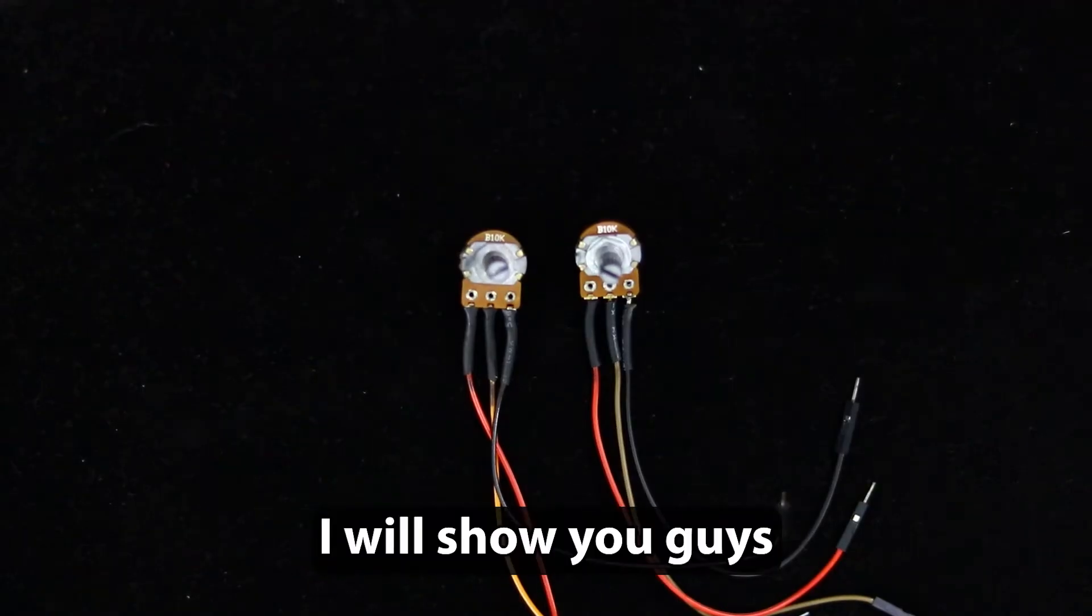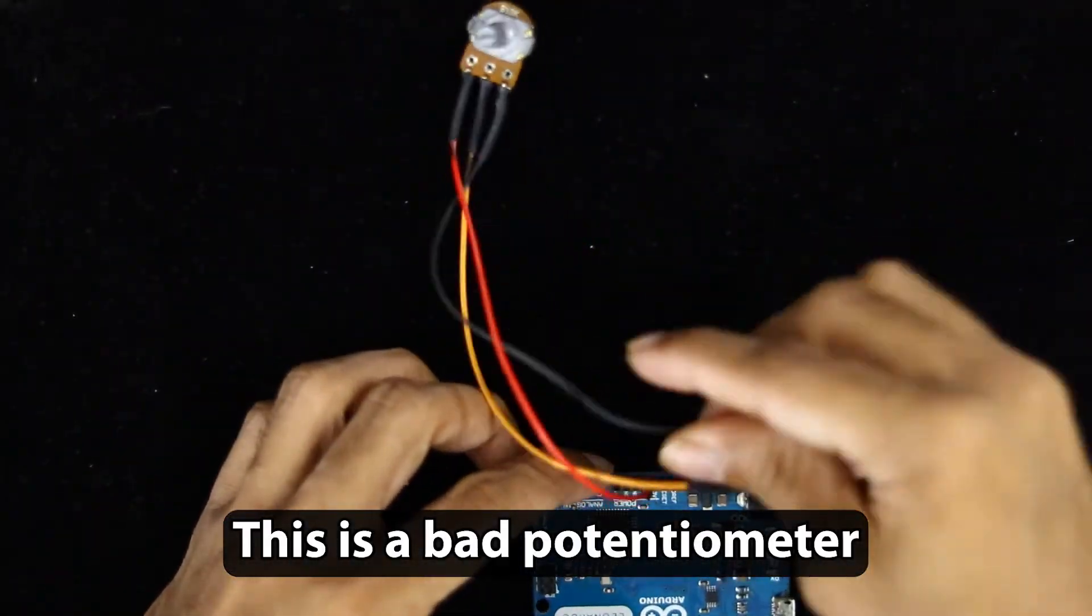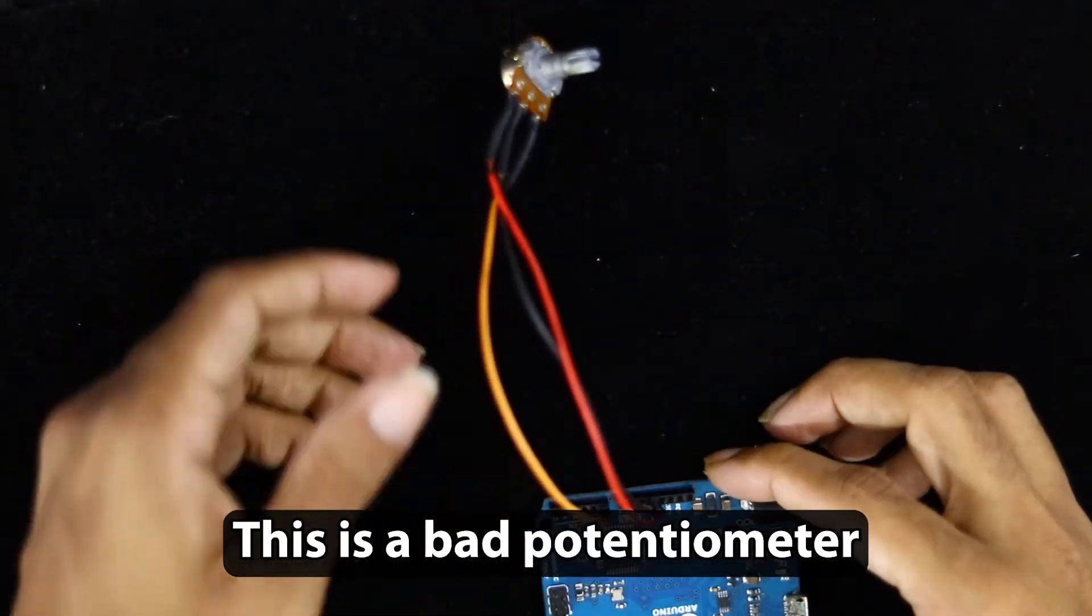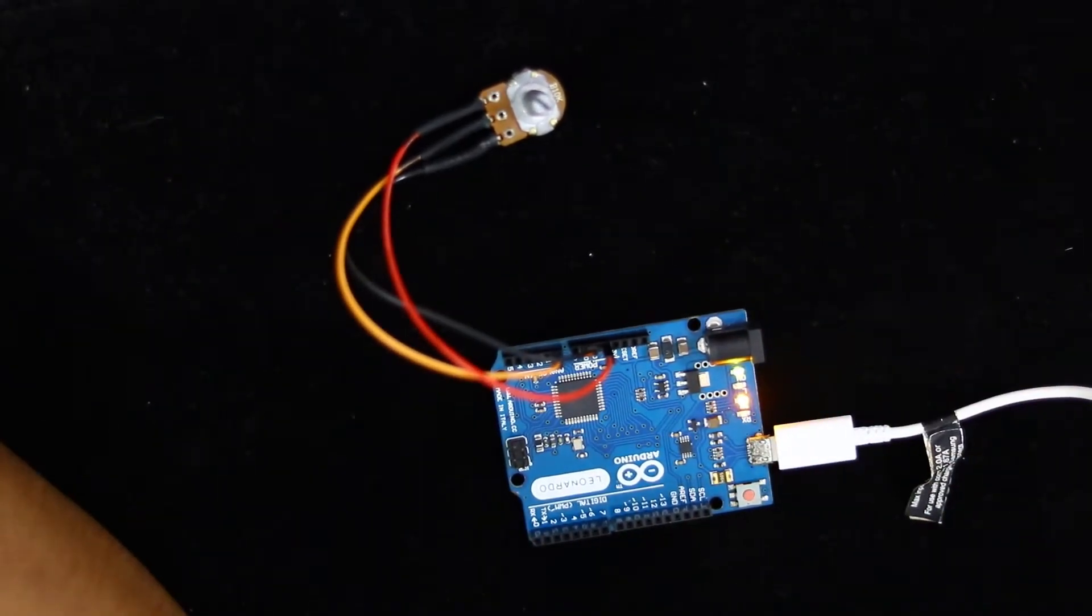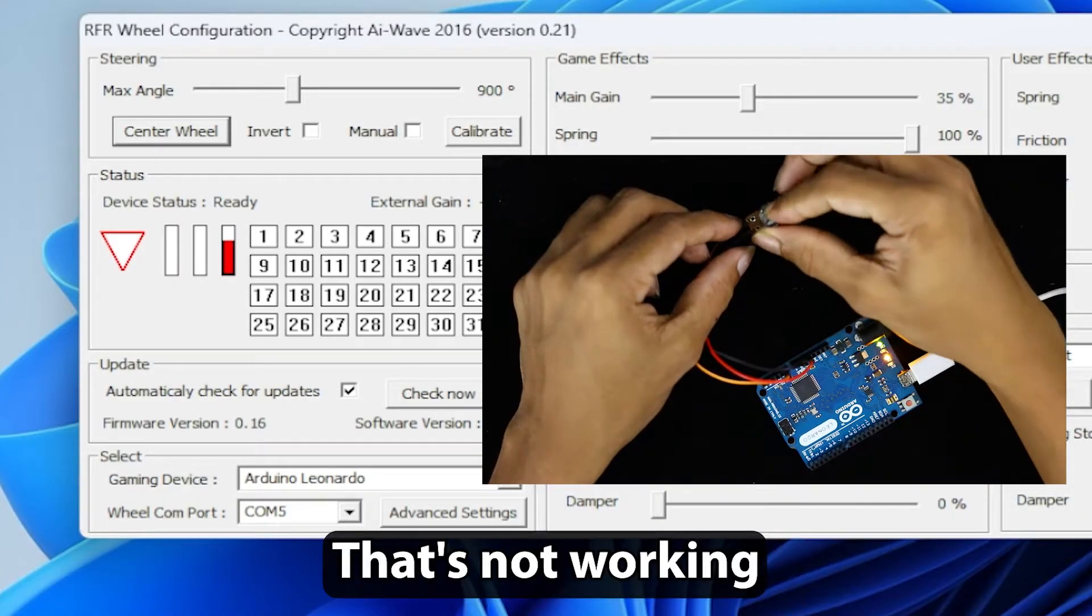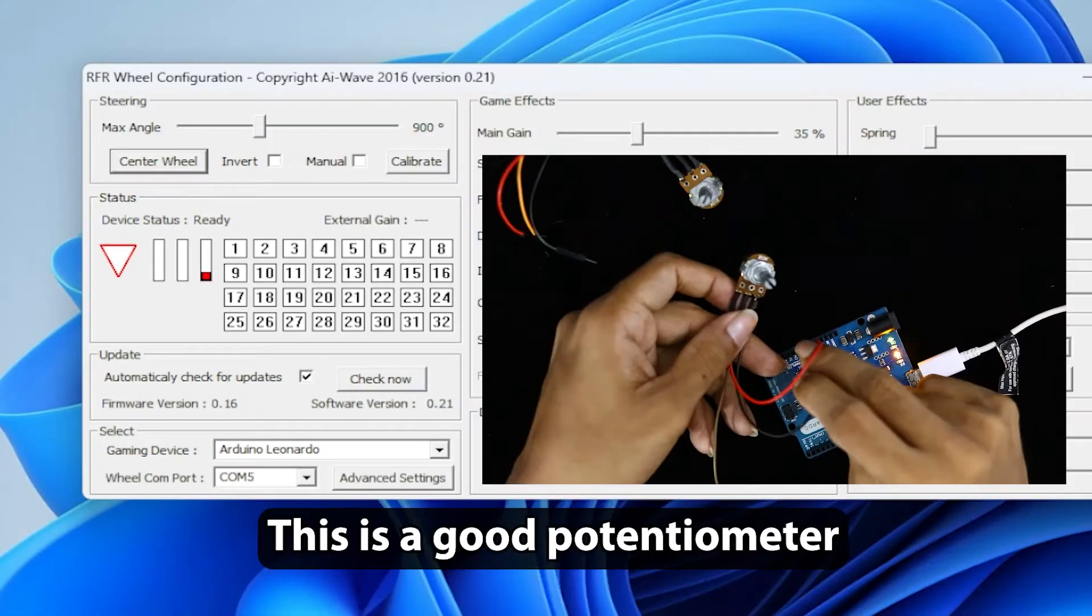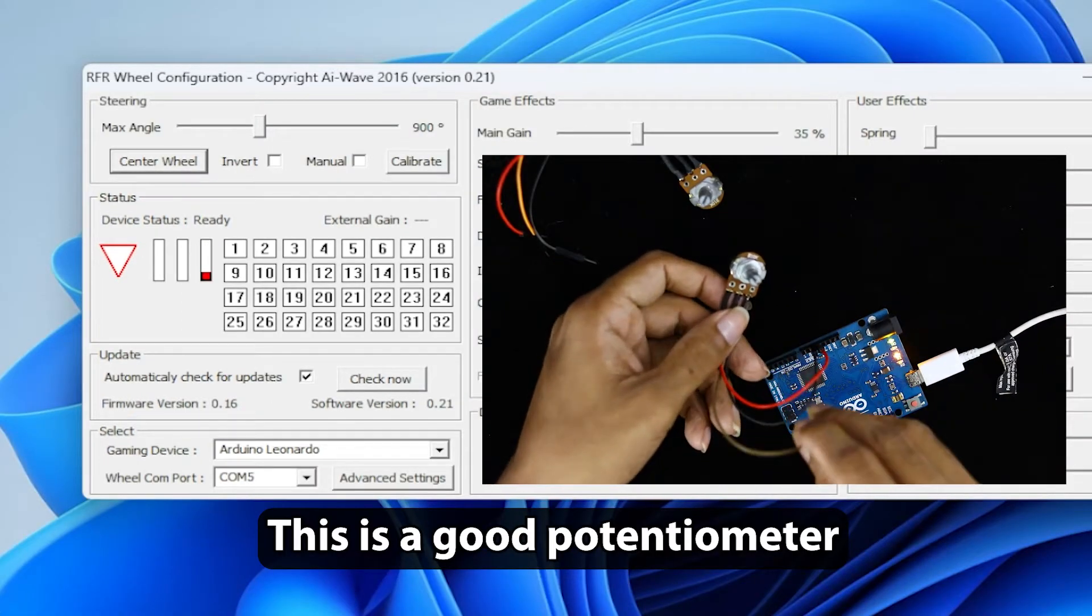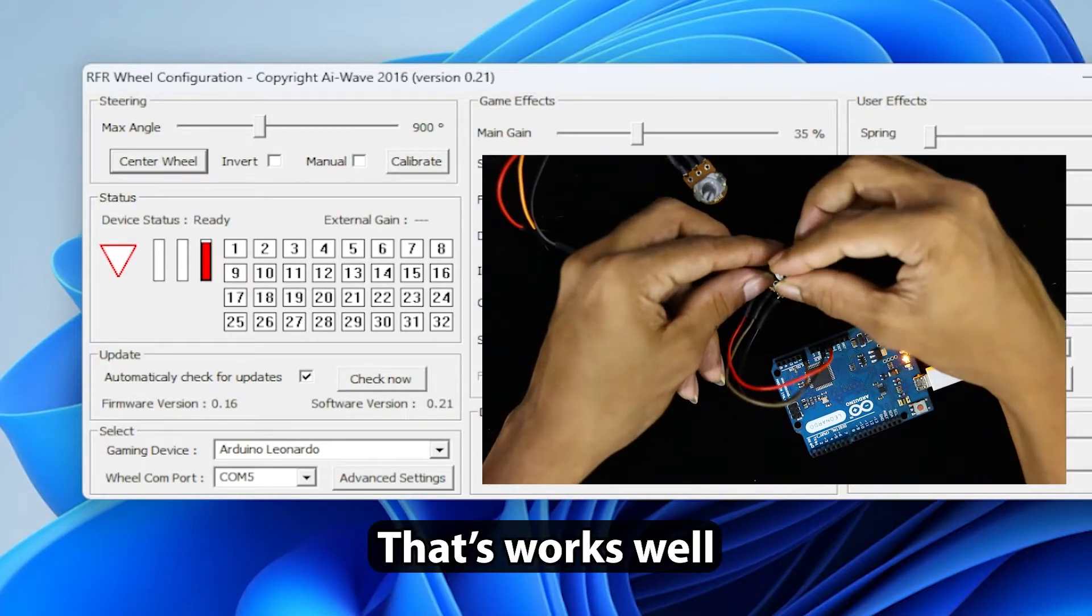I will show you guys. This is a bad potentiometer. That's not working. This is a good potentiometer. That works well.